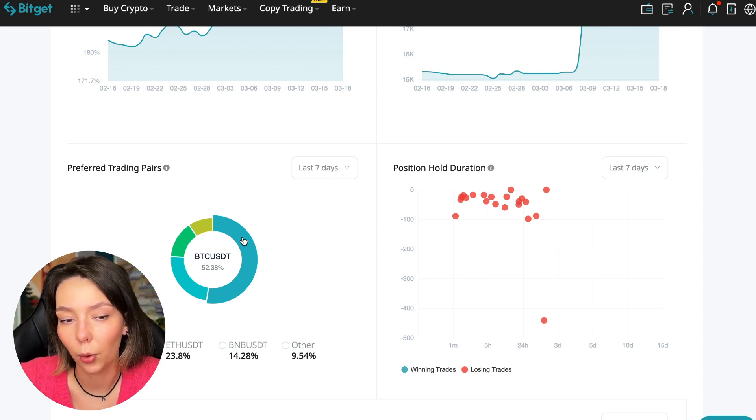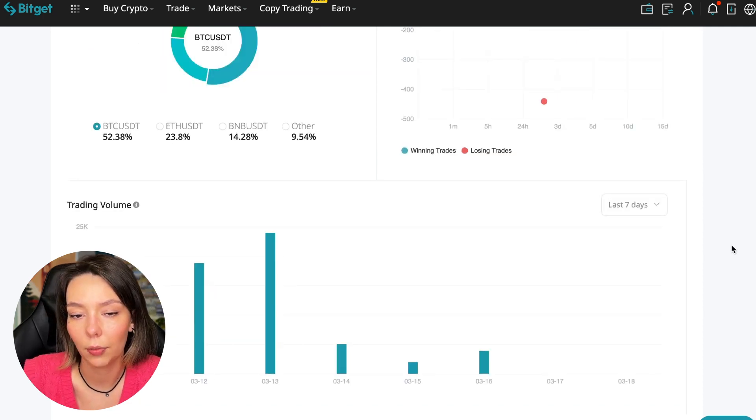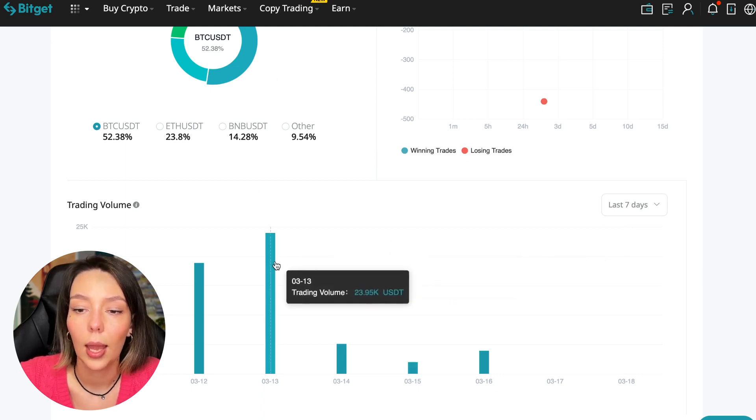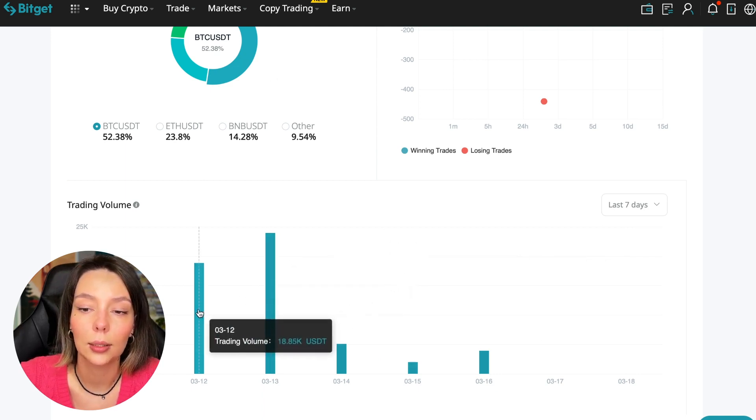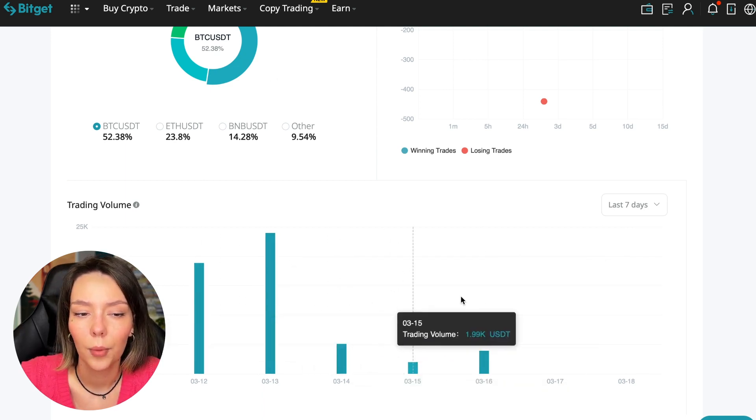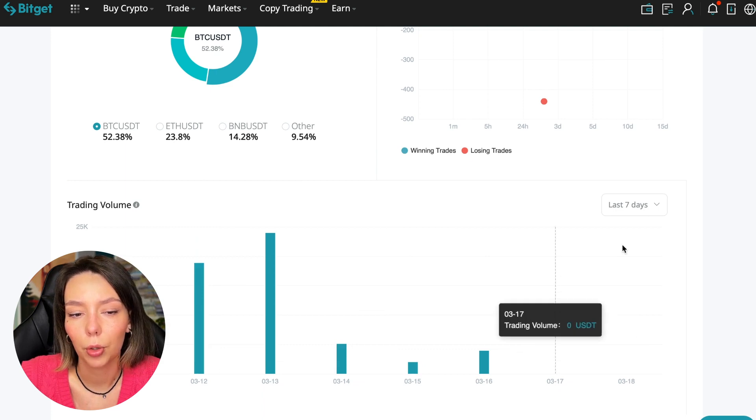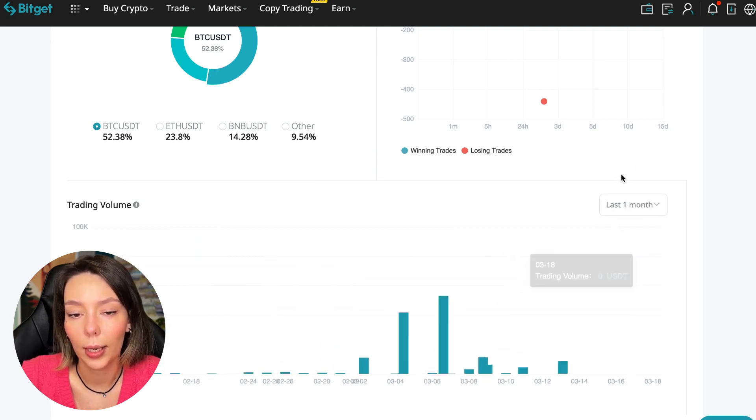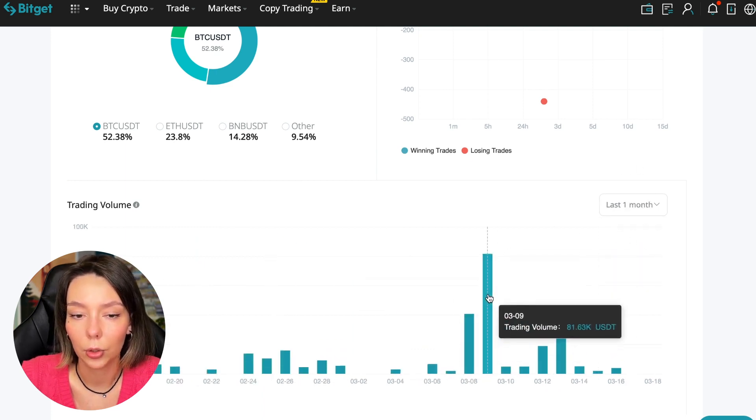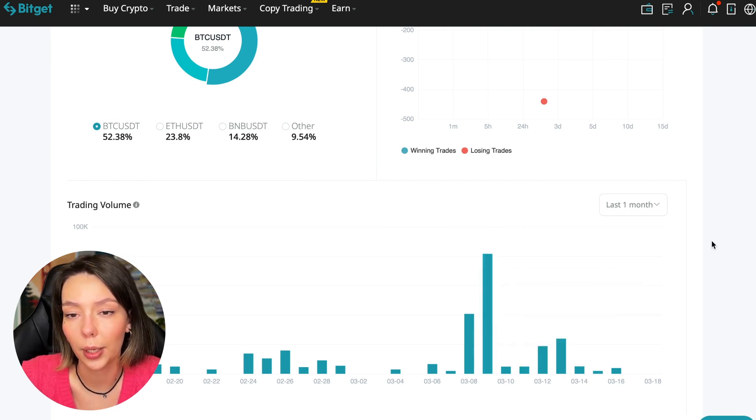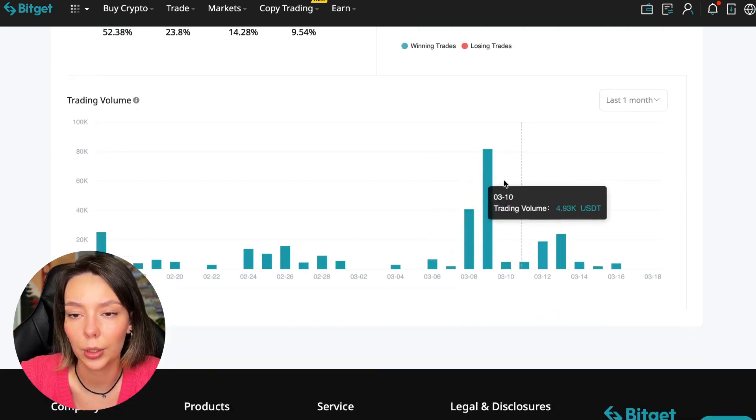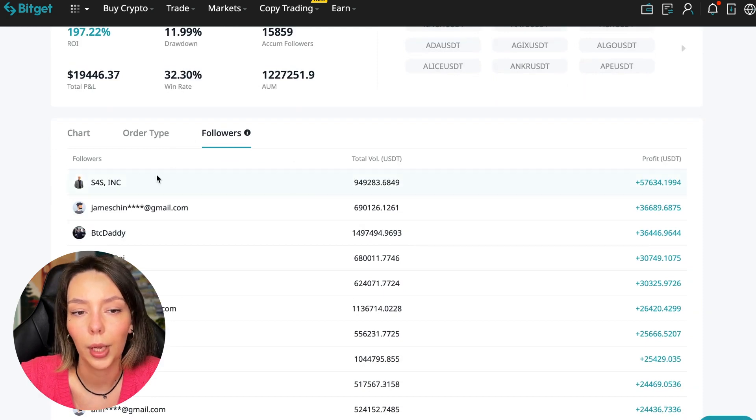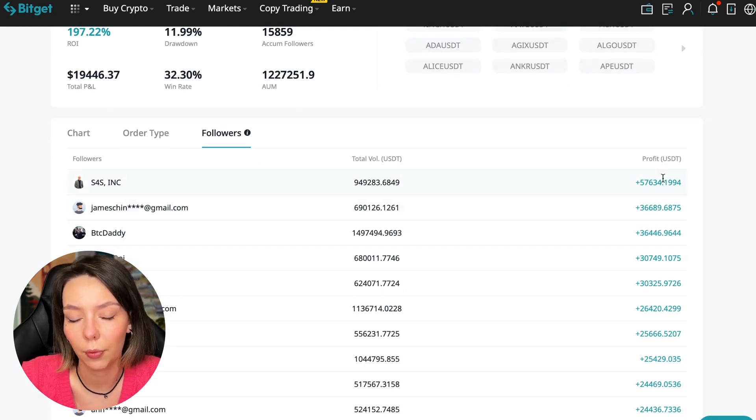Here we can see the trader's trading volume for the last seven days and for the months. We see that since March 9th there was a record trading volume of $80,000, just when Bitcoin went up.